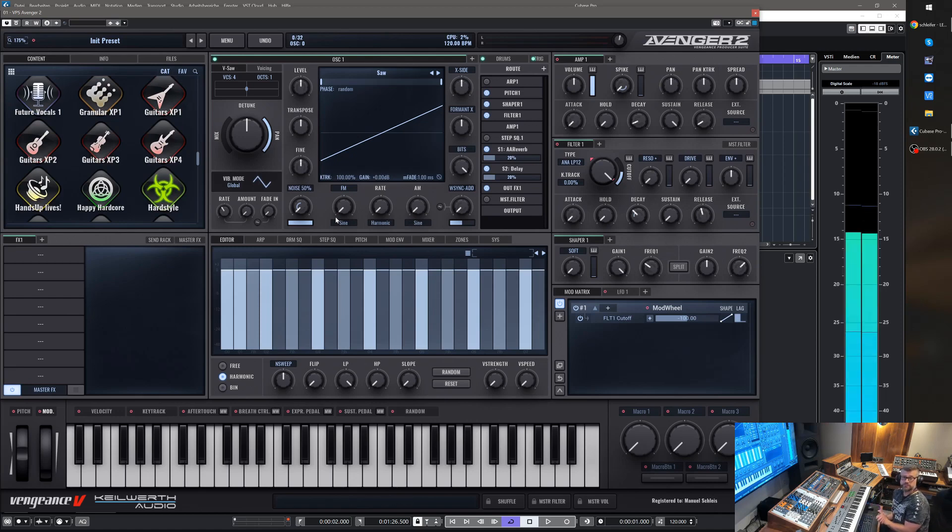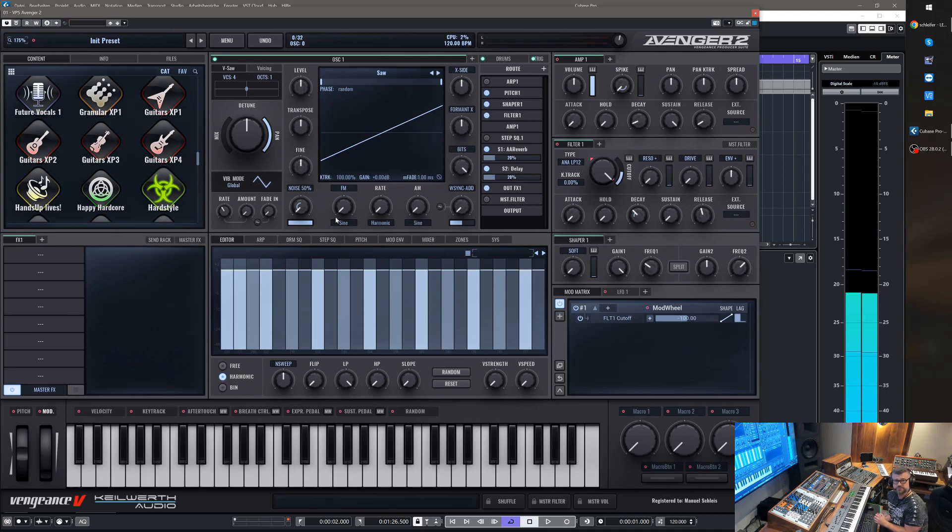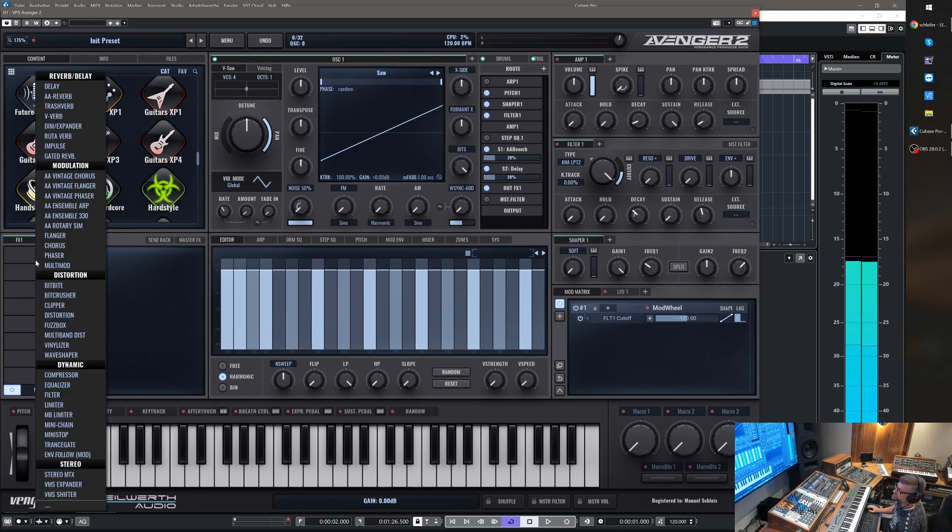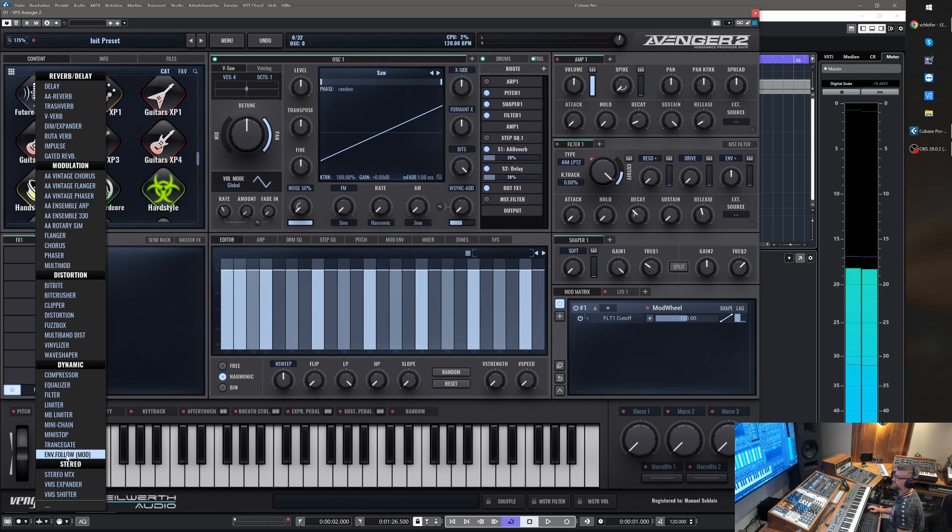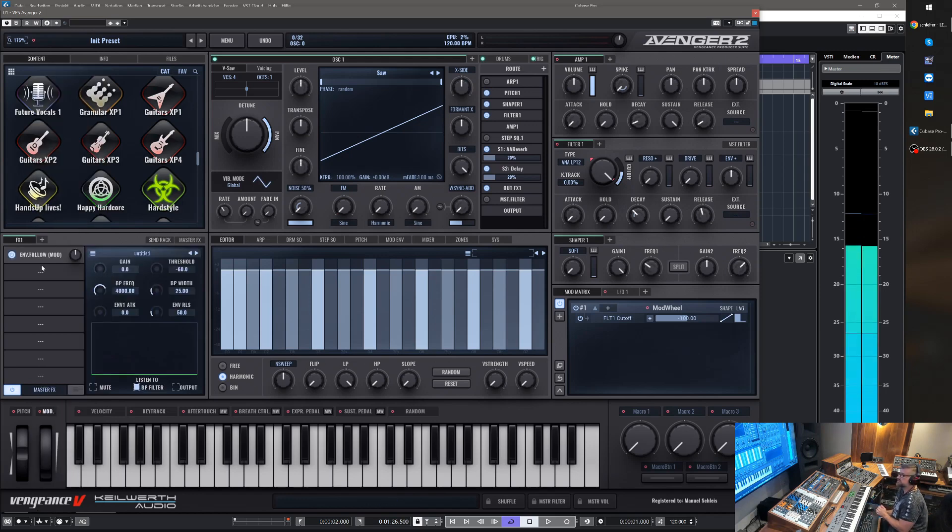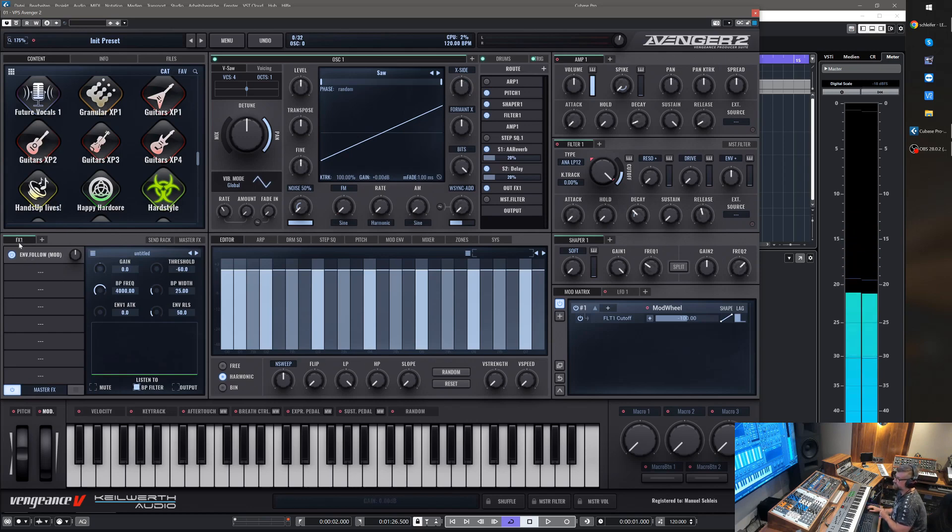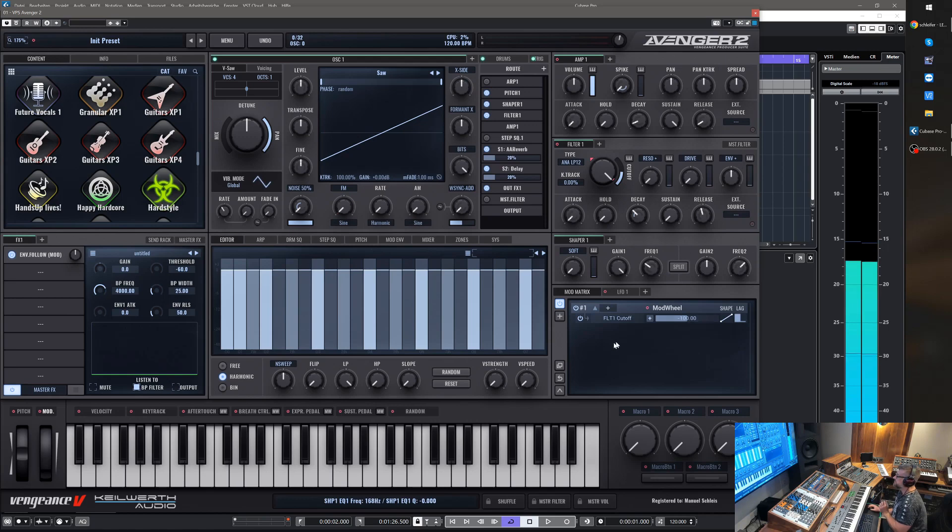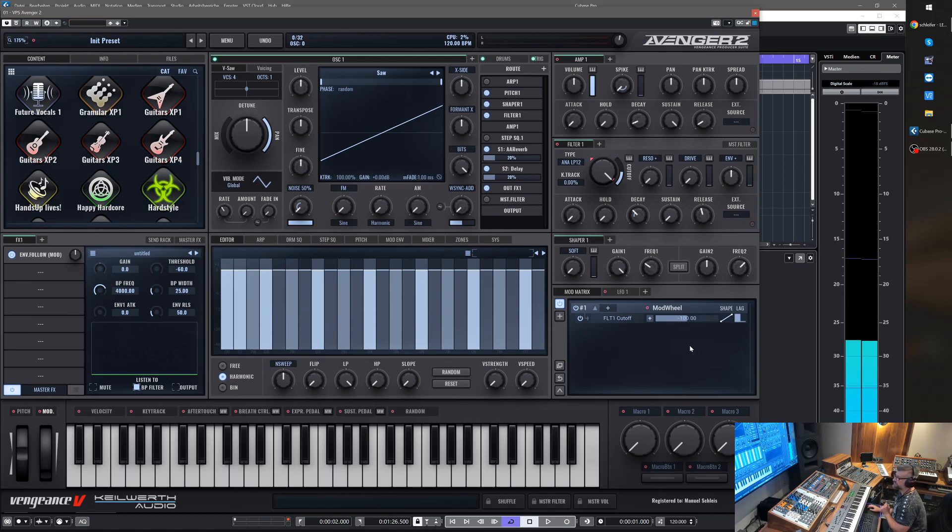Hi and welcome to another product video about Avenger 2.0. Let me show you another new feature. We have added an envelope follower into the effects section which analyzes your incoming audio through this effect lane, and then you have it as a mod source in your mod matrix so you can use it for several things.